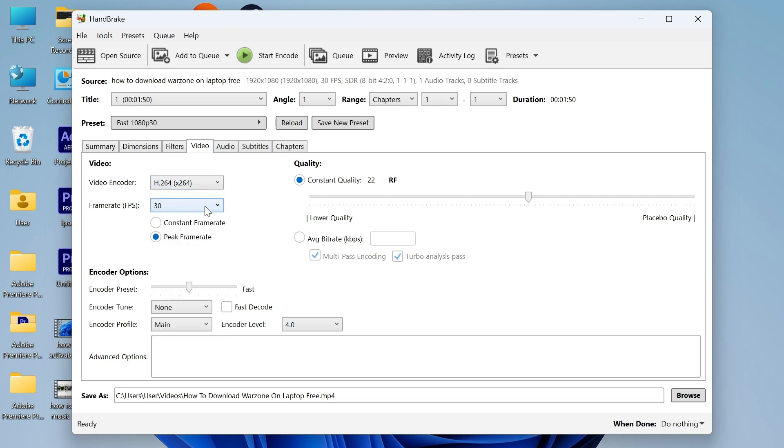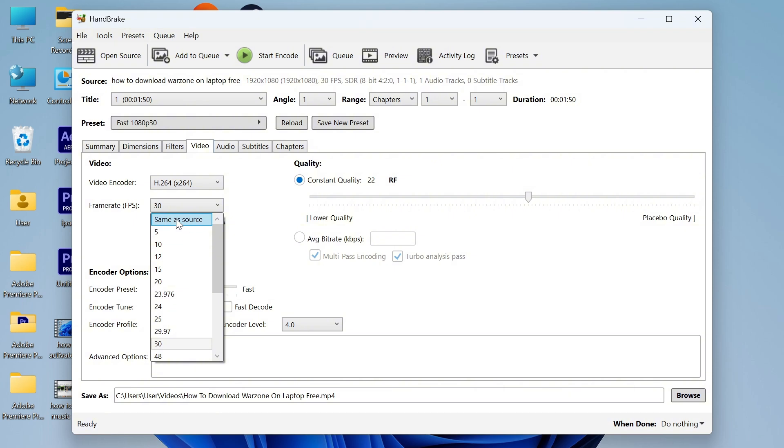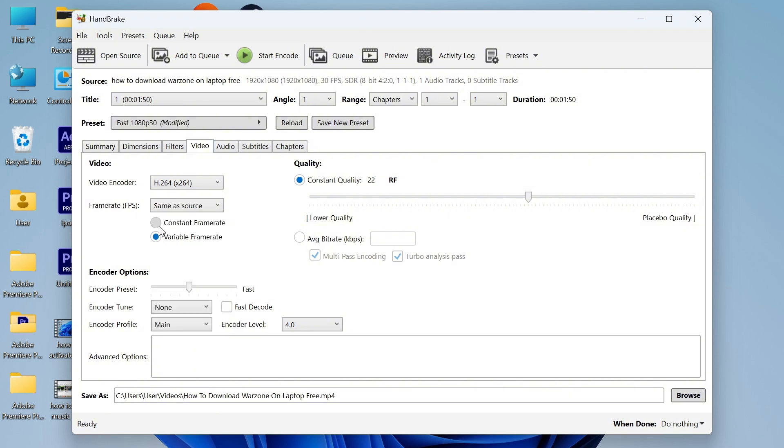Click on the drop down next to frame rate. Scroll right to the top and select same as source, and check the box next to constant frame rate.